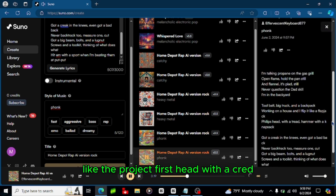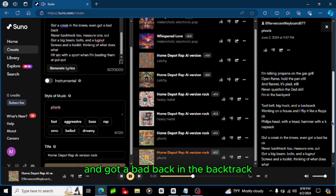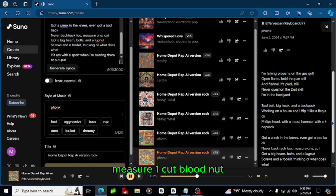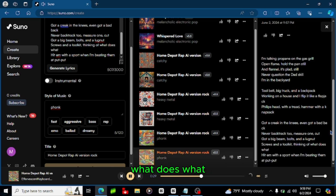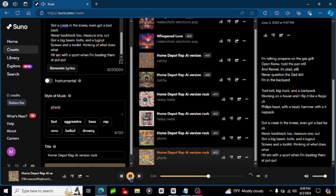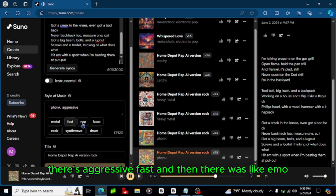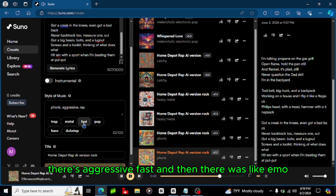It's like a fub check, from his head with a tread hammer with a nap sack, I think we got a bad back, have a backtrack measure one cut. Okay that sounds fire but I also see this, there's aggressive, fast, and then there was like emo. There's emo and then there's also, there was like dreamy, there's dreamy, there's trap, trap, bass. That's what we're gonna do, here we go.